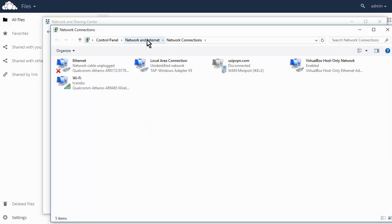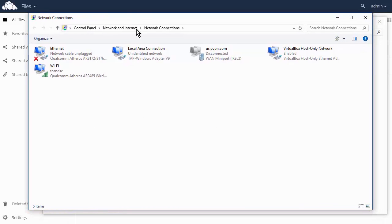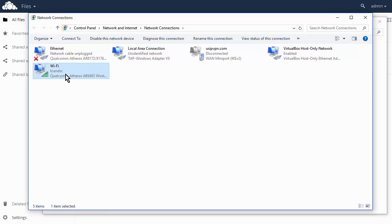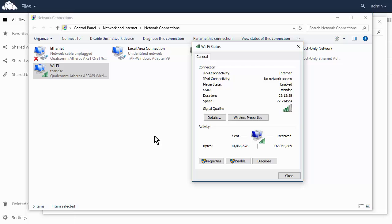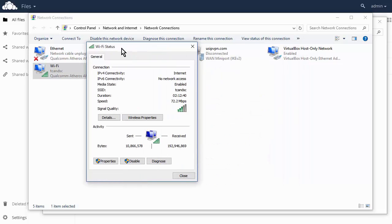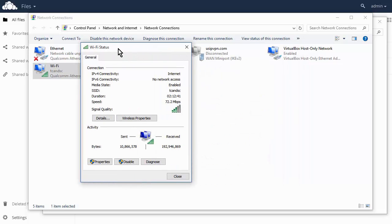I've already done this on mine, but I'll show you how to do it. So you want to find your active connection. I'm using this wireless connection right here, so right-click on that and click on Status. Okay, and then this window pops up.